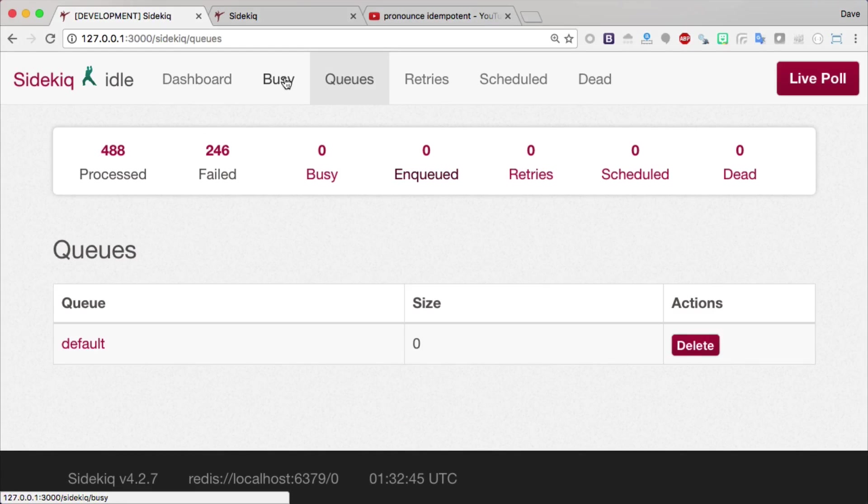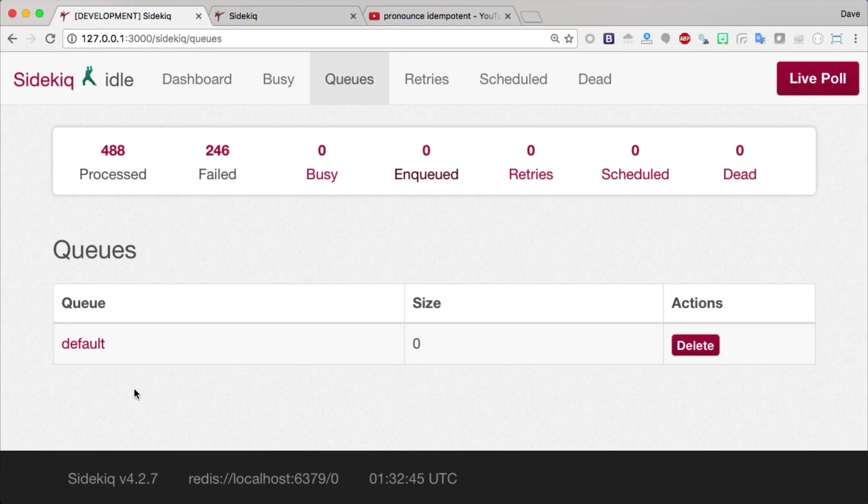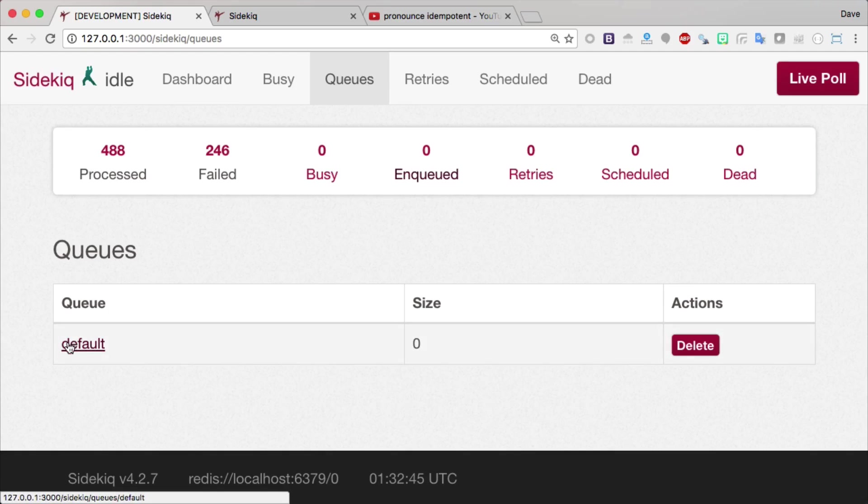You'll see that by default, we have a default queue, and when starting the sidekick service, you are able to create multiple queues. However, for maintainability, you probably want to keep your number of queues fairly simple, like maybe a low, medium, or high.